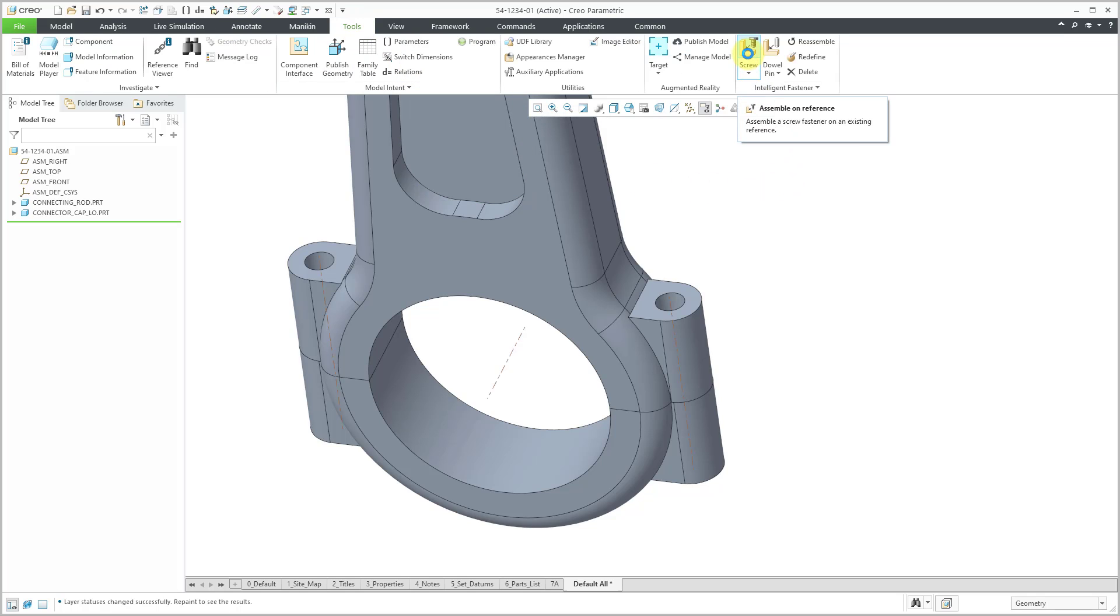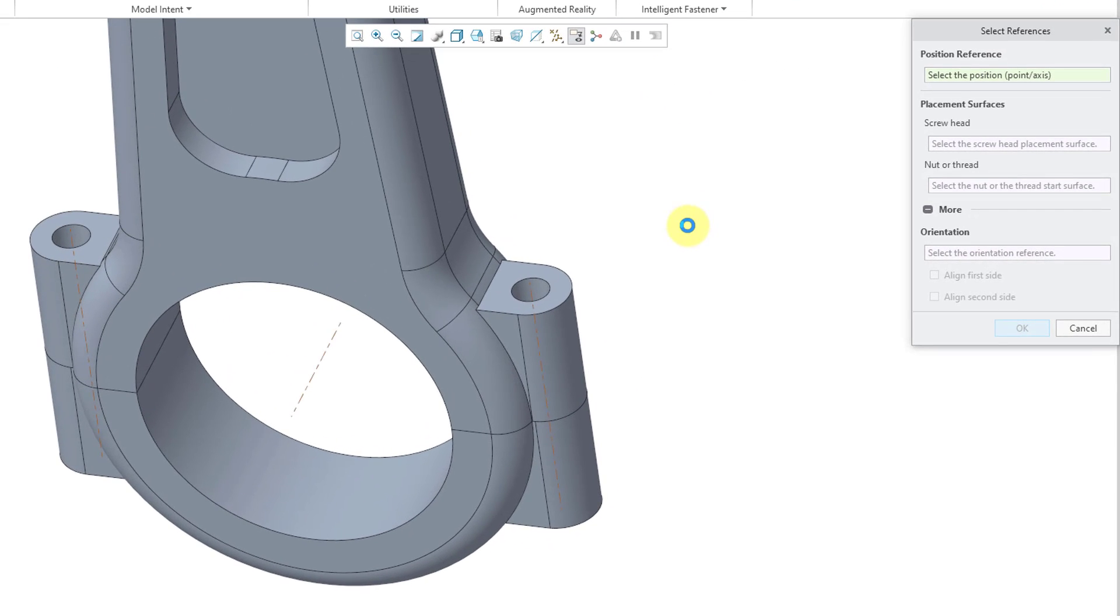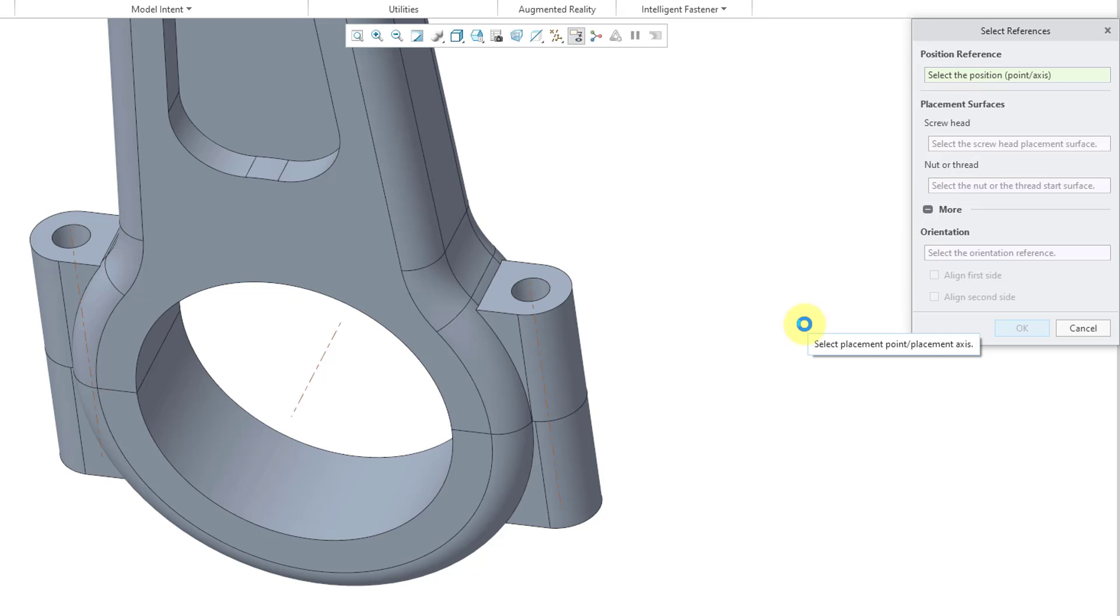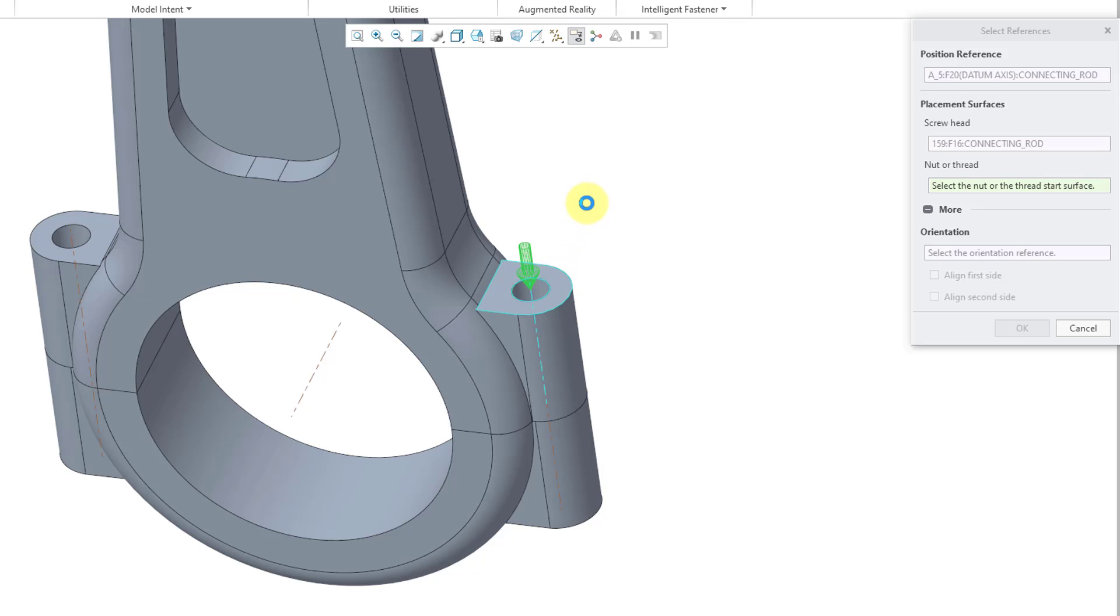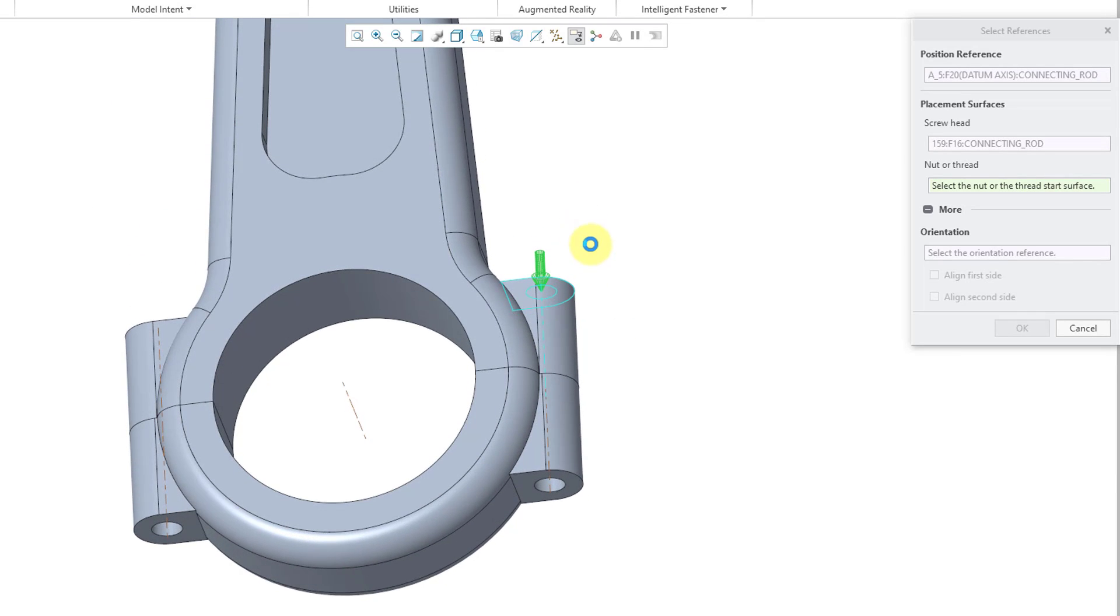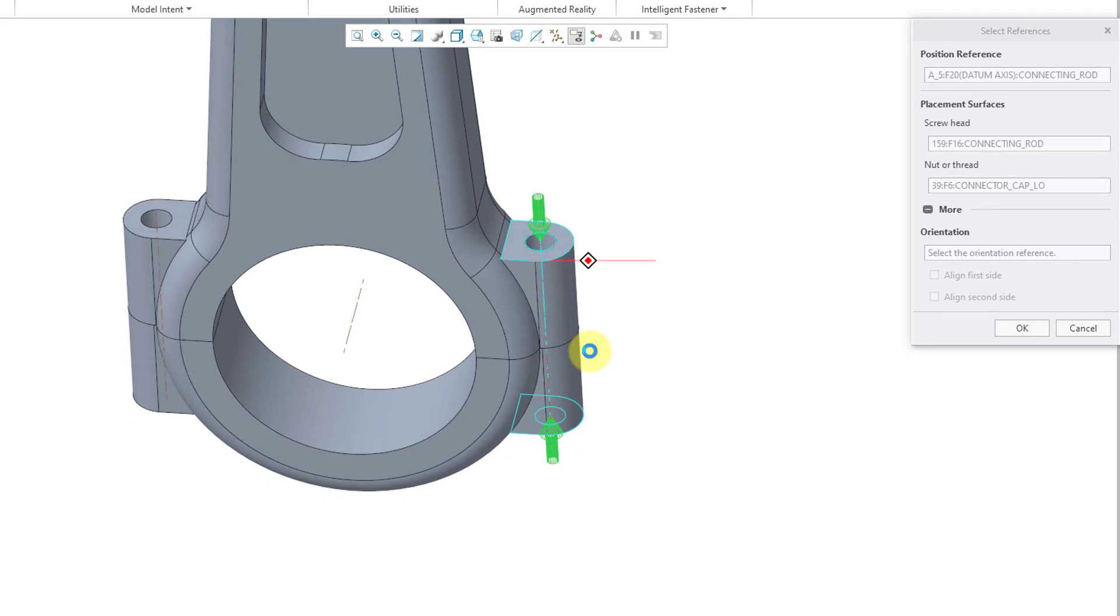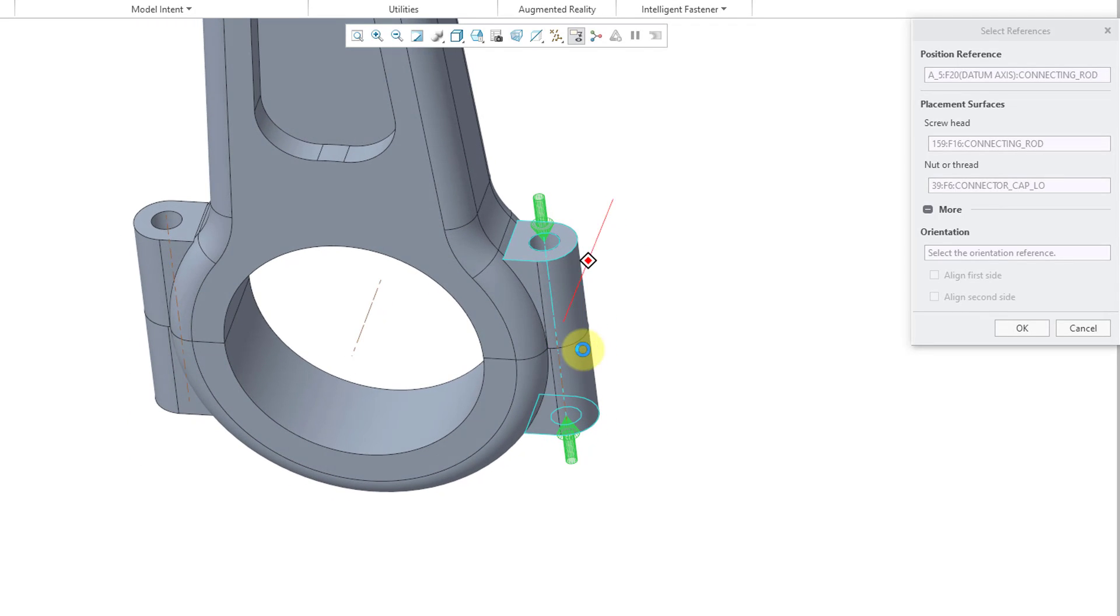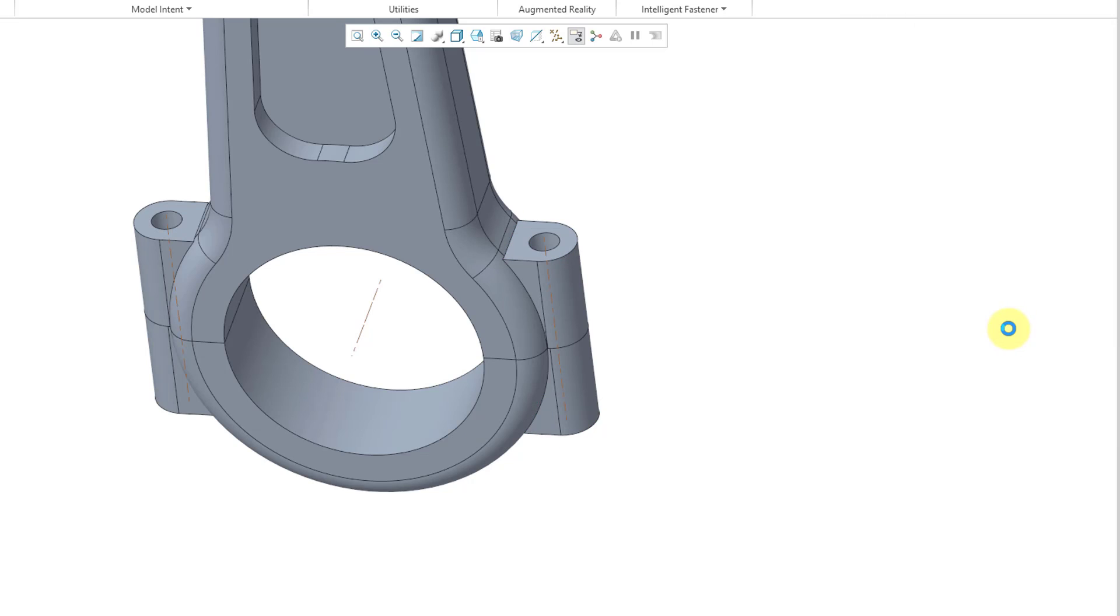Let's go back to the Tools tab. And here is the Screw command for assembling on references. So when I click on that, here we have in the Select References dialog box, we can select the position for the fasteners, which can either be a point or an axis. Let me select the axis that I made visible. Now for the placement surface, I will have the screw head on this surface. And for the nut or thread surface, I will pick the bottom surface on the connector cap. That looks good. There is an option if you wanted to change the alignment in case you did not have your fastener going in perpendicular to the axis. Let me go to the OK button.